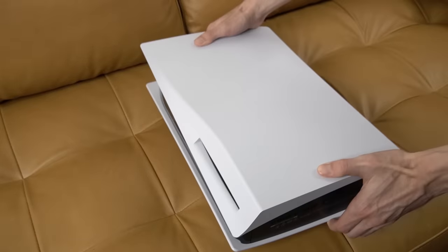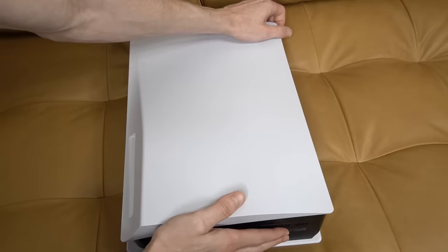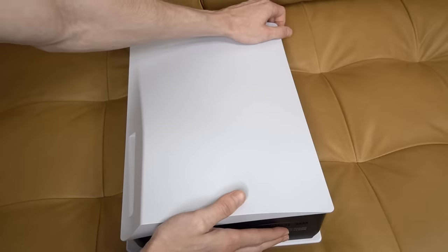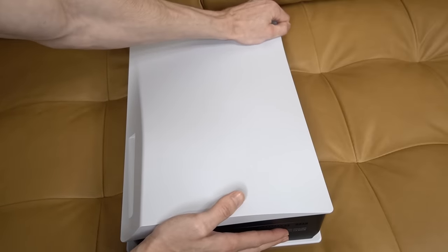Next, place your console face down with the disc drive facing to your left, and then carefully remove the cover from your PlayStation 5.